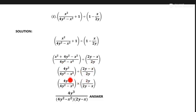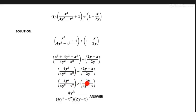Now when we change into multiplication form from division form, one part we can take its inverse. And 2y upon 2y minus x — we can take this part and change the sign of this fraction part.